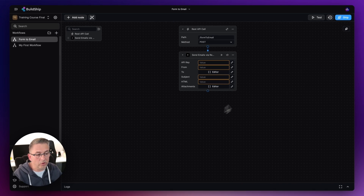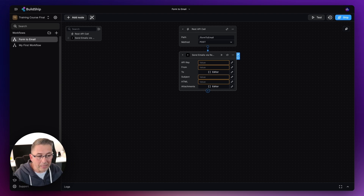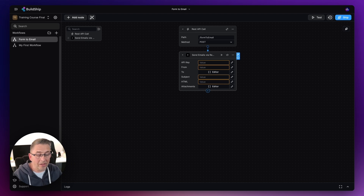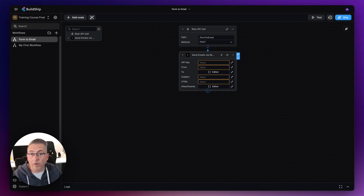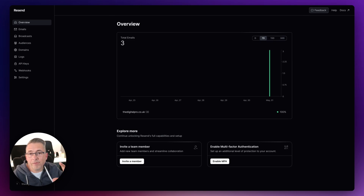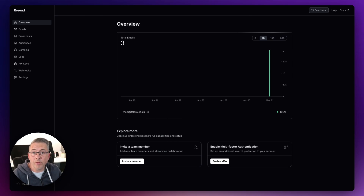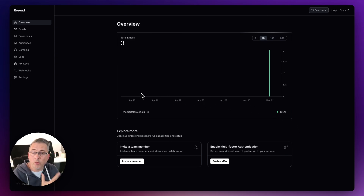Let's talk about the API key — I'll show you in Resend where to get it, because in order to integrate with this provider I need access to their platform via an API key. In the No Code Academy I'll have a video walking through the full Resend setup, but for this integration let's focus on the API key. I'm on the Resend dashboard, signed in, and if I move over to API Keys I've created a dedicated API key here for BuildShip.